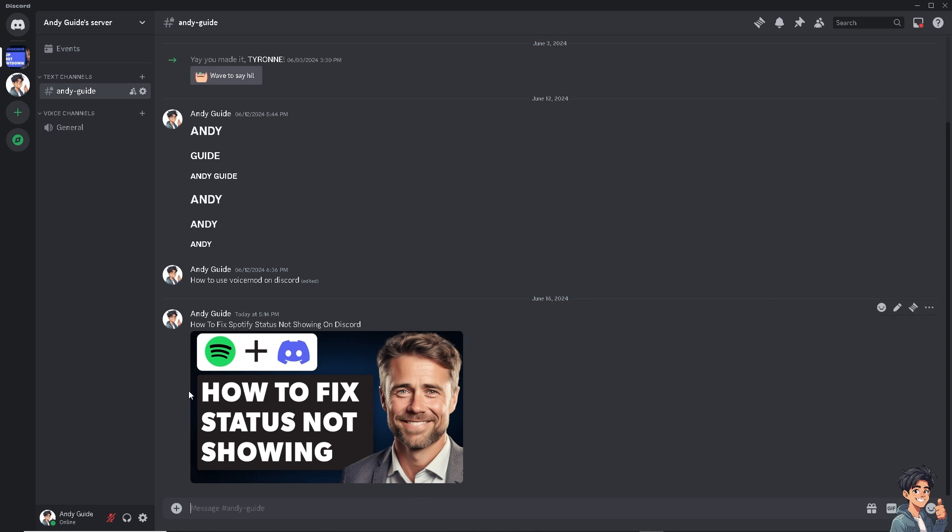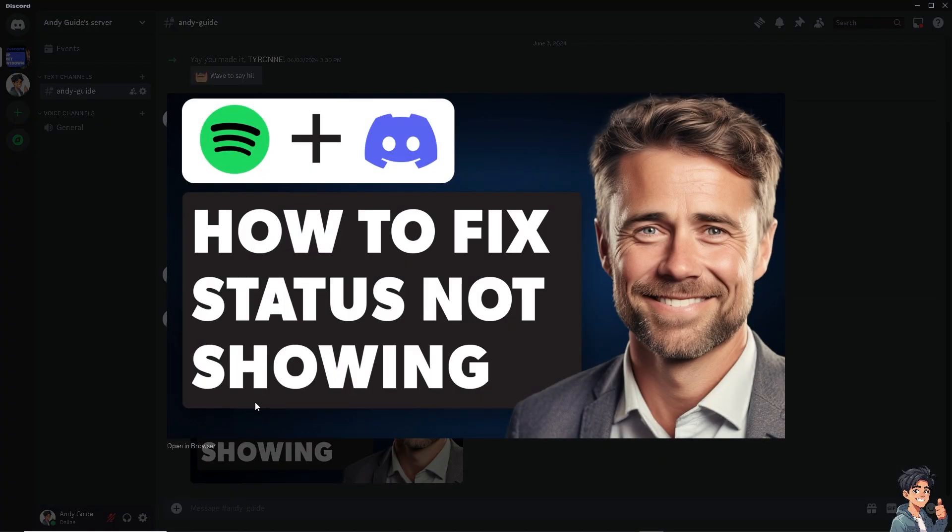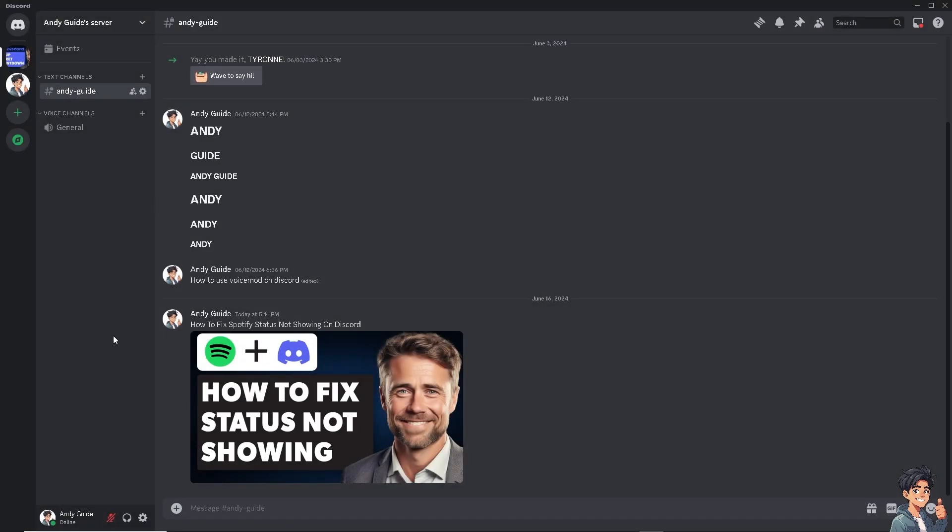Here are some reasons why it's important to fix the issue. Number one, Discord allows users to connect their Spotify accounts to show others what music they are currently listening to. This feature for sharing music preferences and discovering new music based on what friends are listening to is very important because it sparks conversations and connections between users.